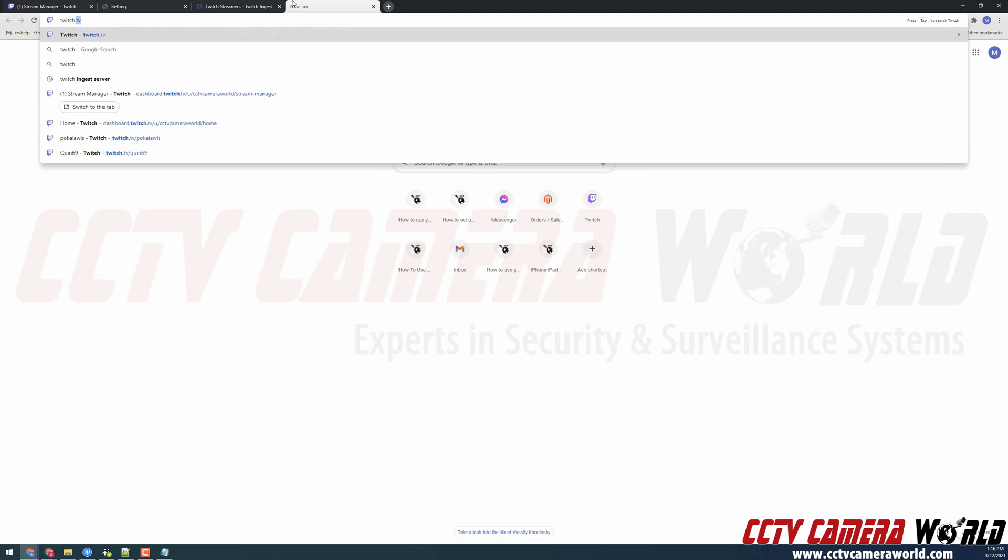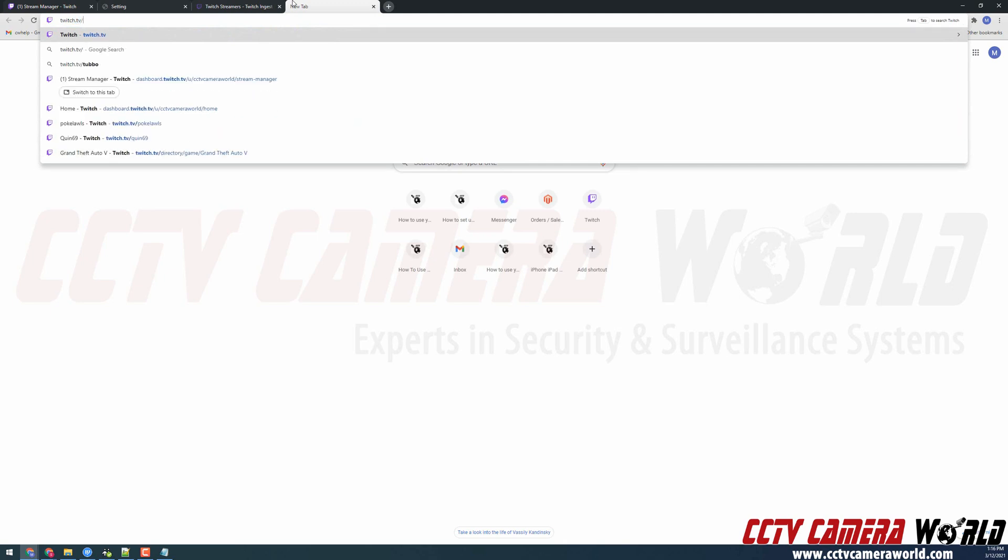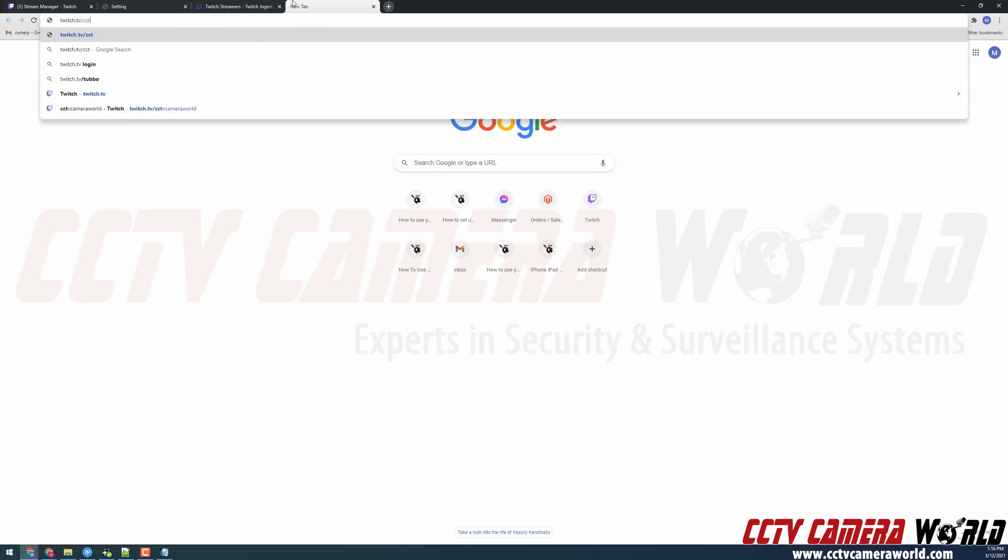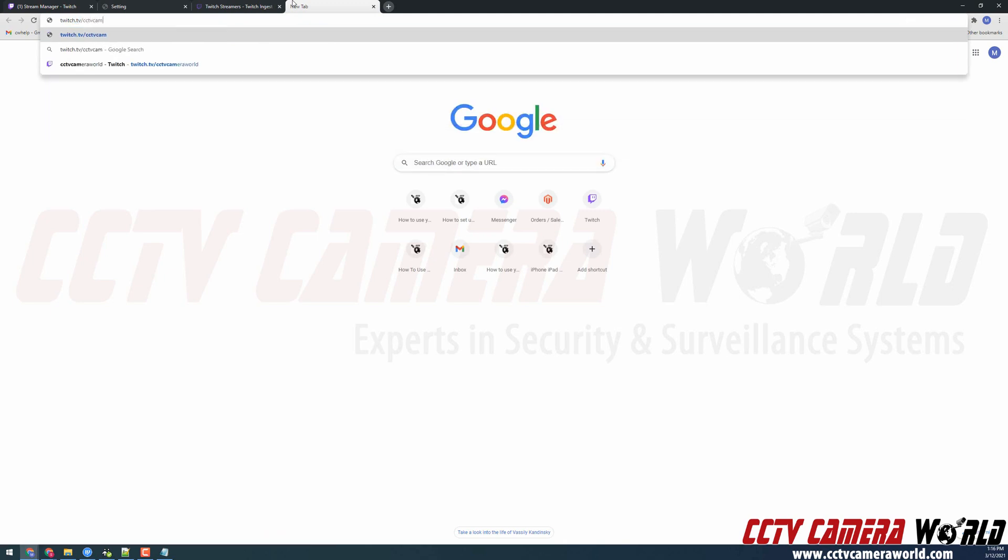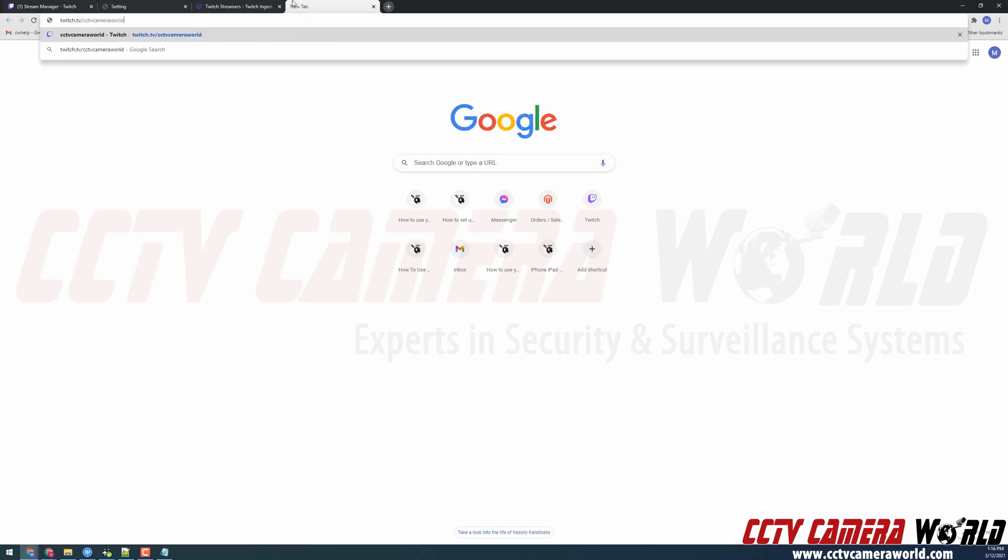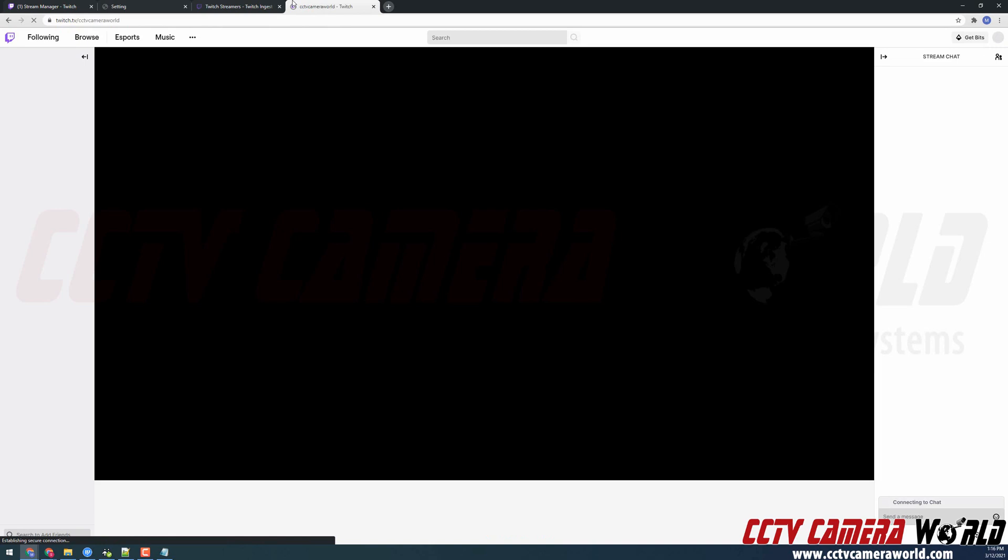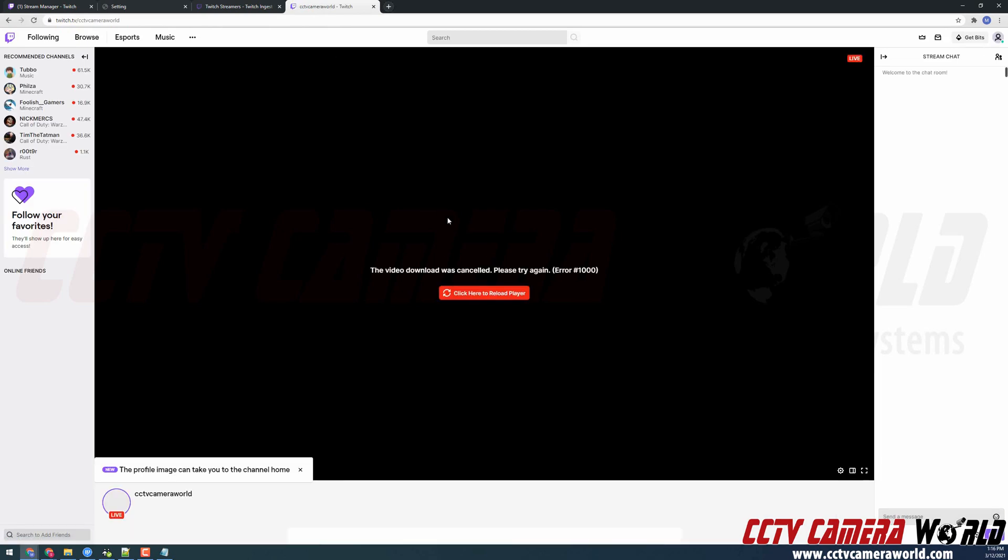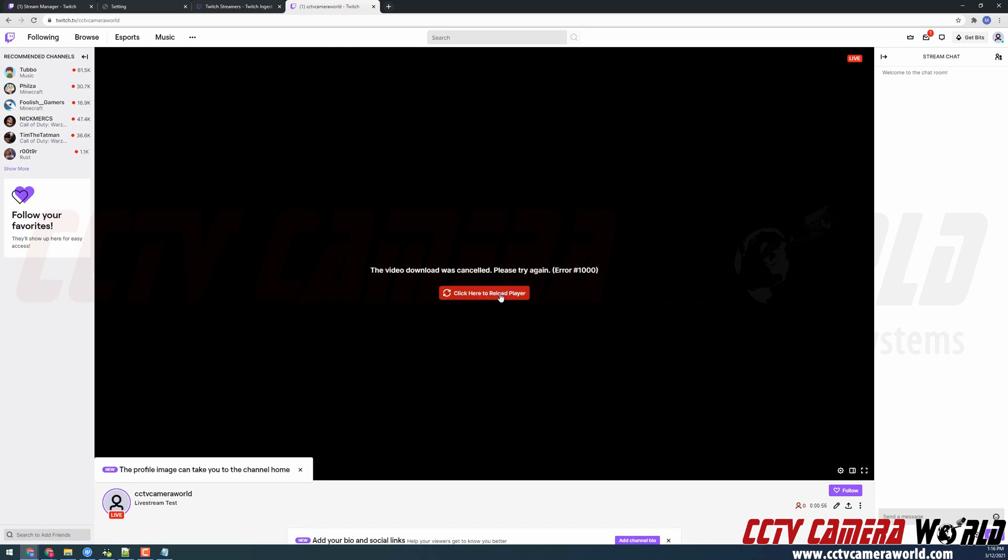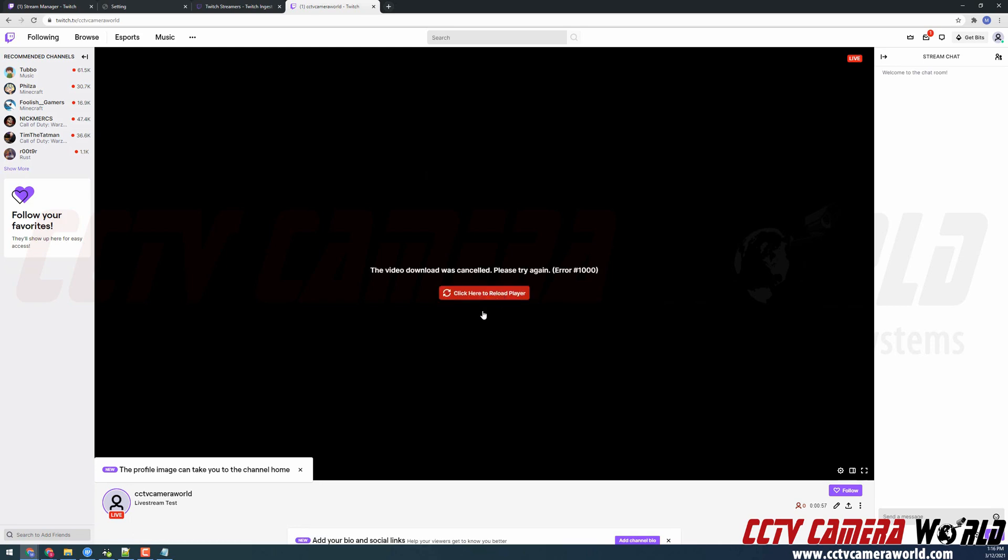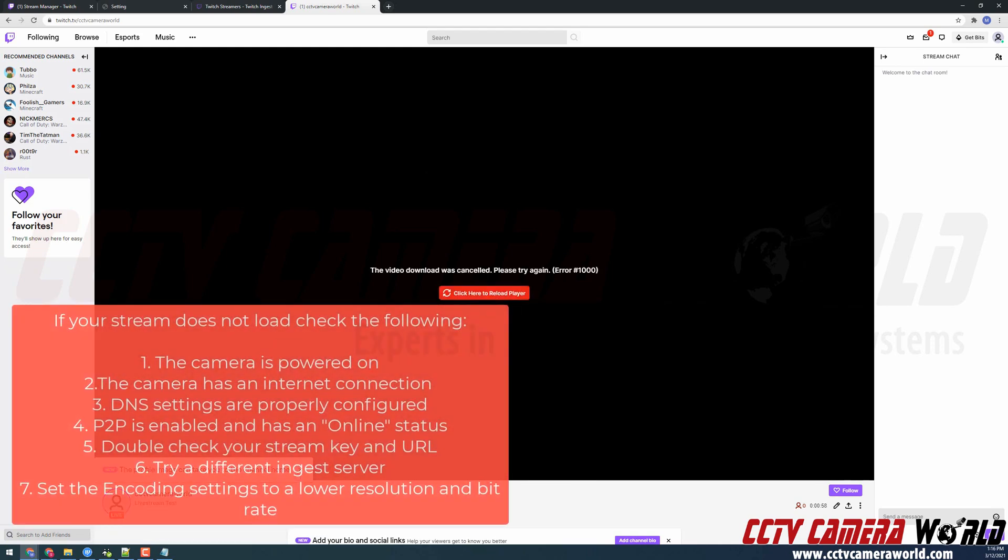So I'm going to type twitch.tv forward slash CCTV camera world. I'm going to hit enter. And it may take some time for it to encode the 4K stream. So we're going to click reload. And I'll continue the video once the stream has finished encoding.